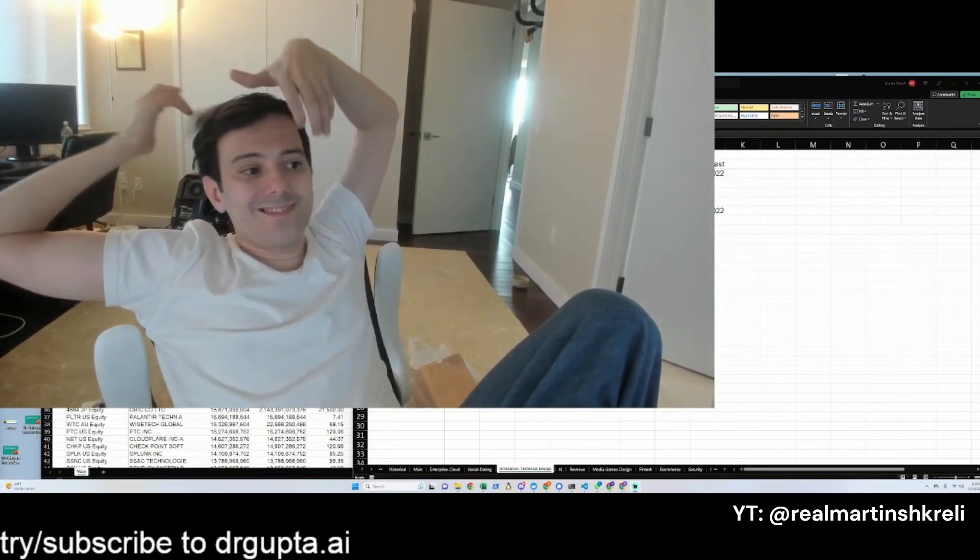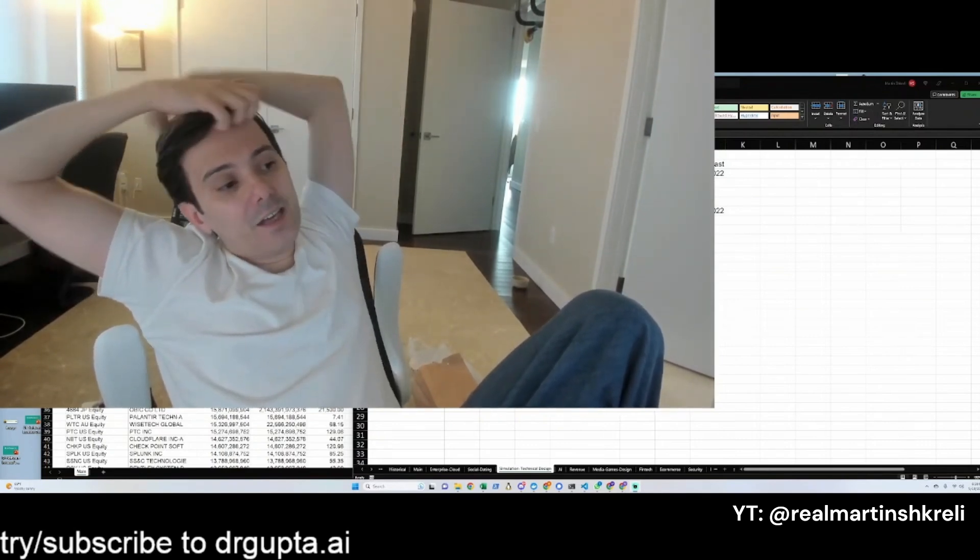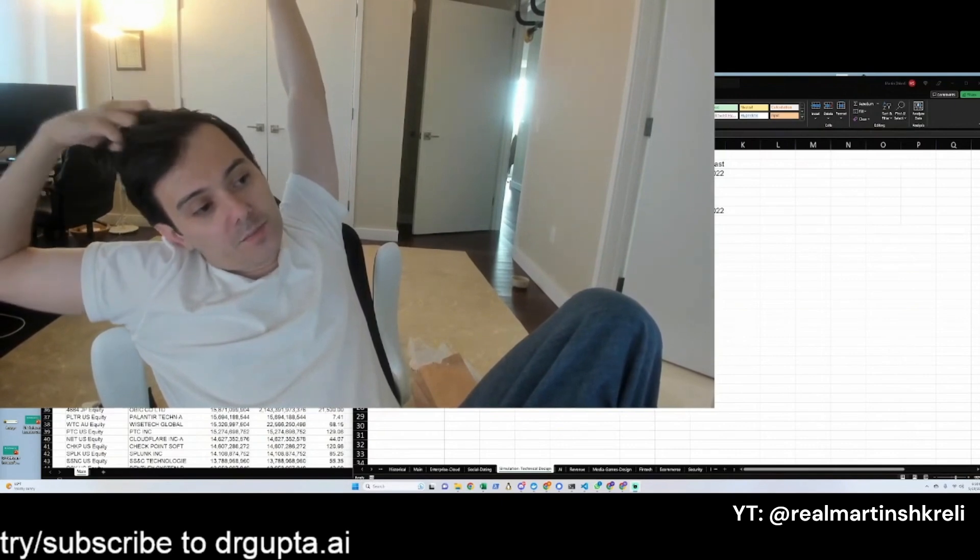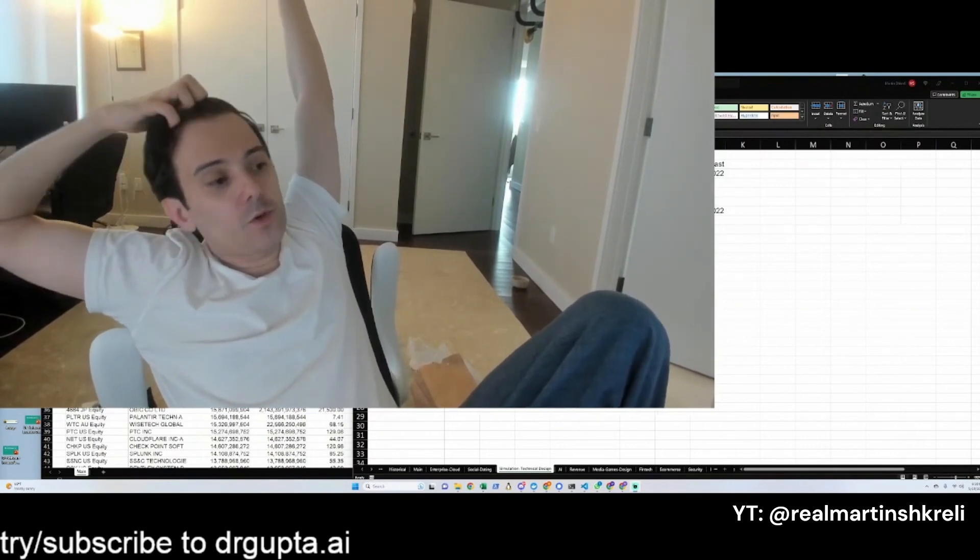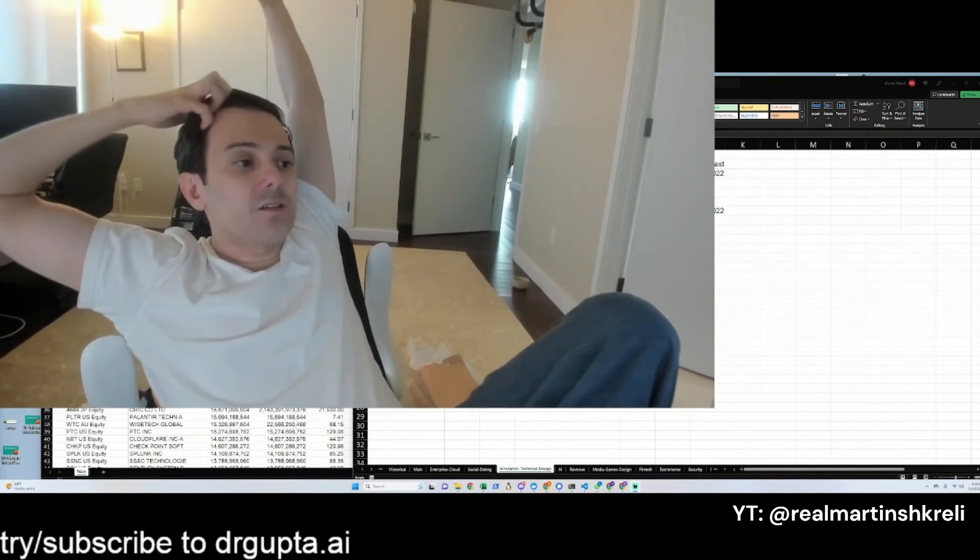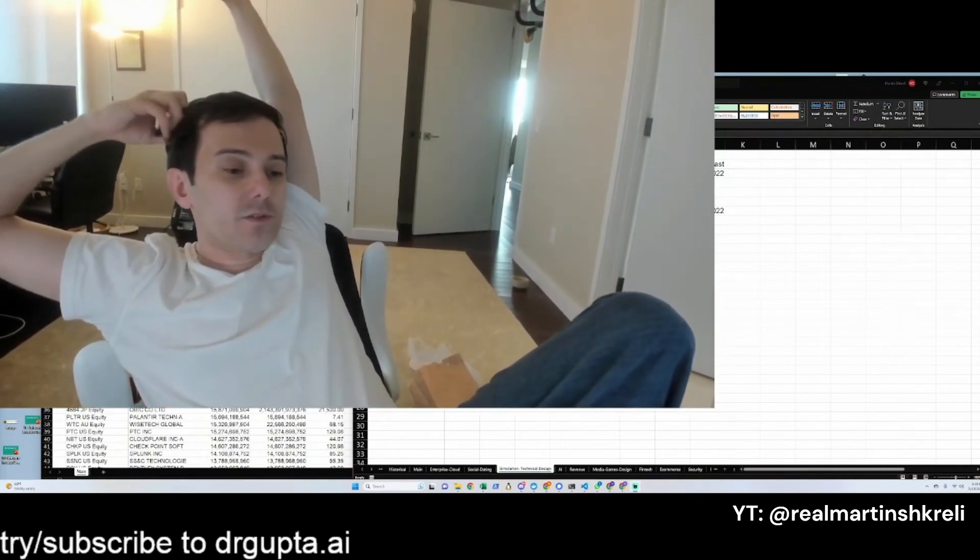BRC-20, somebody's mentioning, but how do you beat people who are crypto native to the punch? You become crypto native and now you're just trying to fight for relevance.